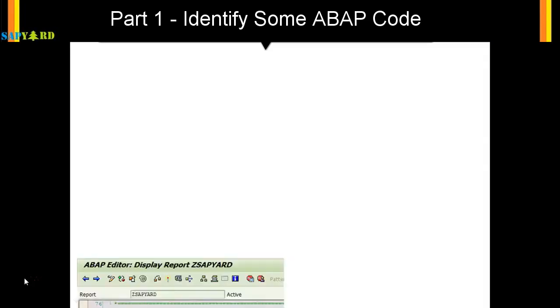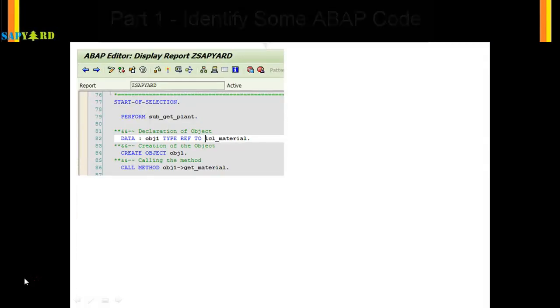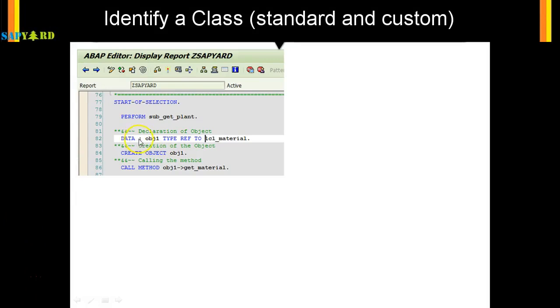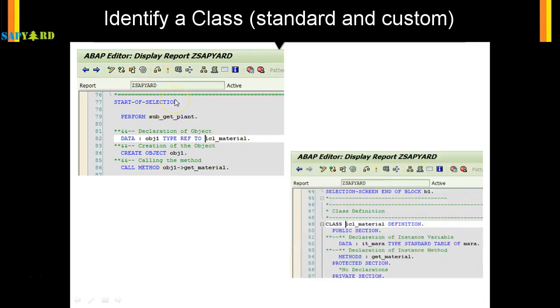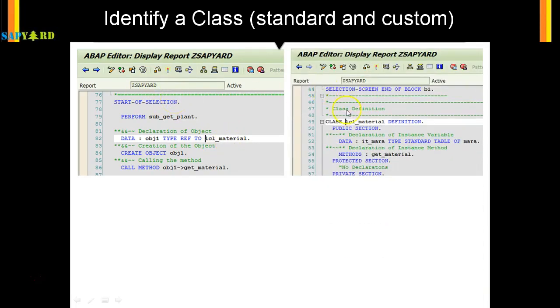If you see in this program here, something is defined as DATA obj1 TYPE REF TO lcl_material. This is a local class. The local class means the class is defined within this program. If you see here, CLASS lcl_material - this is a local class. But classes can be global as well.